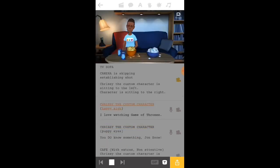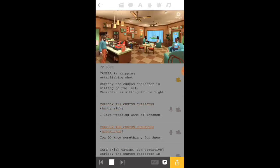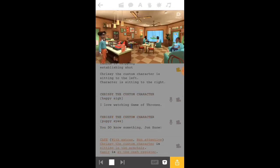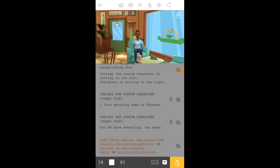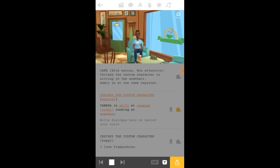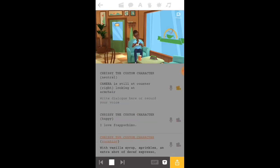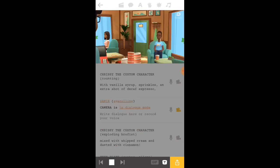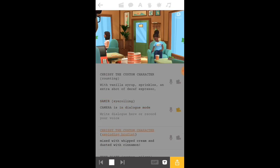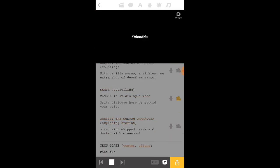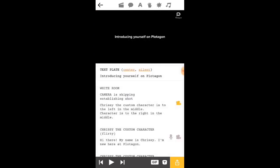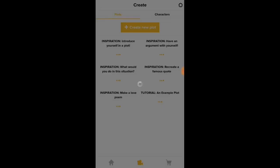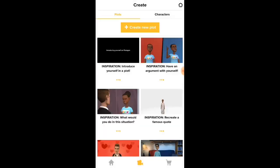So there's another one. It's inspiration, introduce yourself in a plot. Let me just click it and show it to you. Wait for a bit. This is the scene type. I'm gonna show you how to make one also, so stay tuned for that.